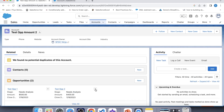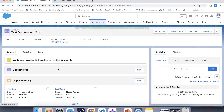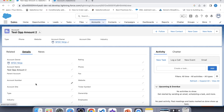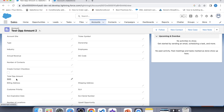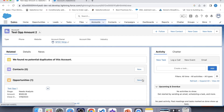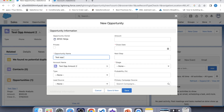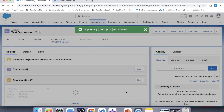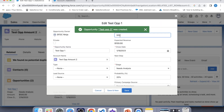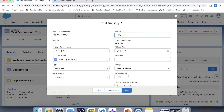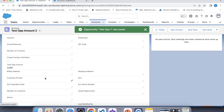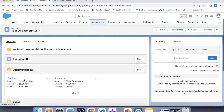Now let's delete an opportunity. If our trigger is working fine, the value should be 500 because only one opportunity with amount 500 remains on this account. Let's go to details — our trigger is working fine for the delete operation also. Now let's create one more opportunity with an amount of 1000, and update its amount to check whether our trigger is working fine for the update operation. Click save and go to details — our trigger is working fine for the update operation also, but there is one more scenario left.